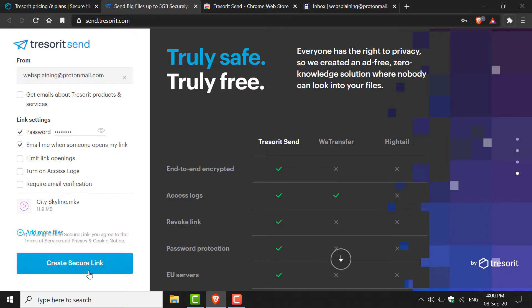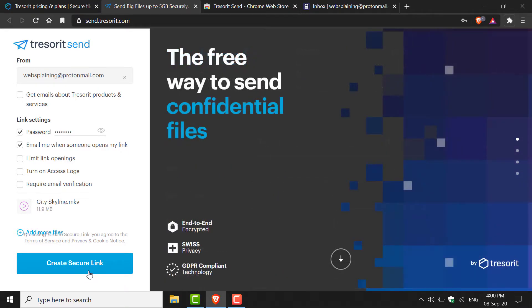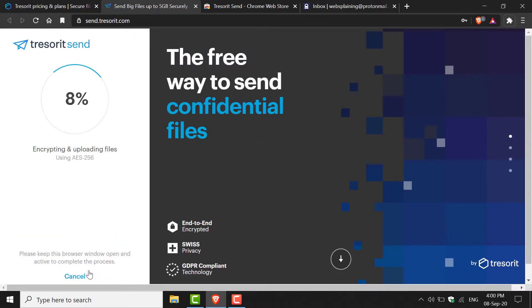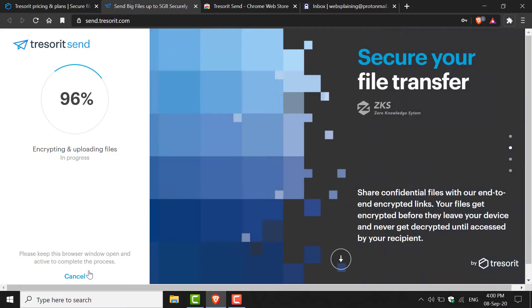Then you have the option to create a secure link. Once you're happy, left-click on this big blue button which says Create Secure Link. Tresorit will then begin uploading your file or files and encrypting them. Once that's done, it will generate your share link.